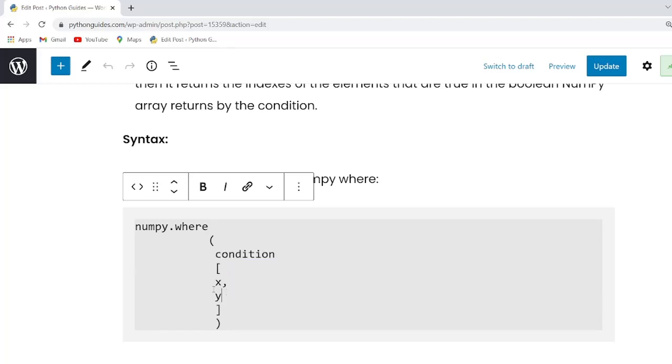X and y parameter defines the values from which to choose. The x y condition needs to be broadcastable to some shape and this function returns a new NumPy array based on the condition which is always NumPy like array of boolean values.